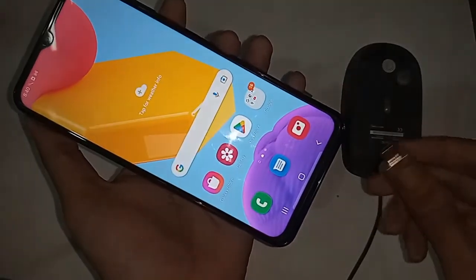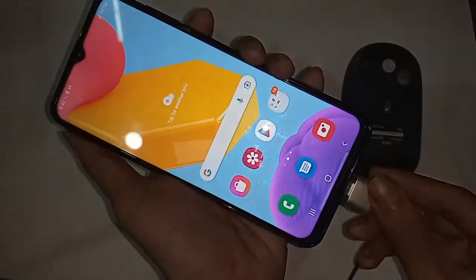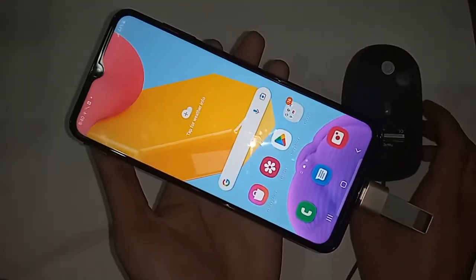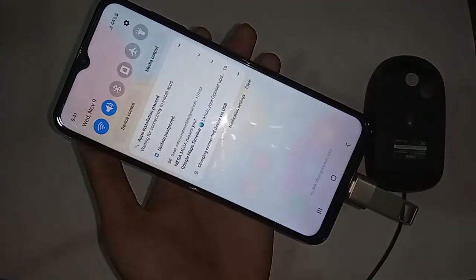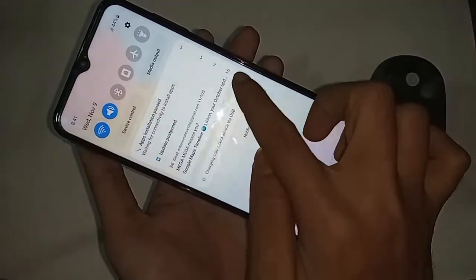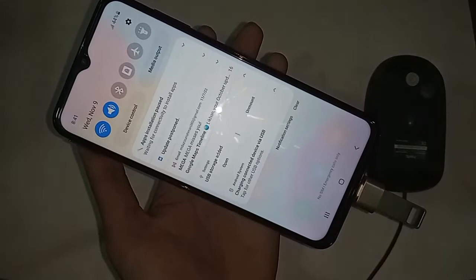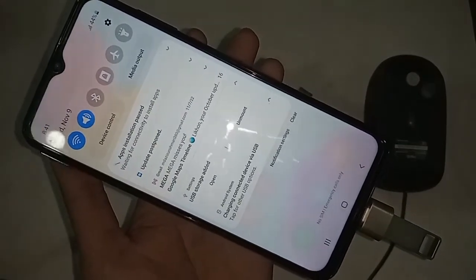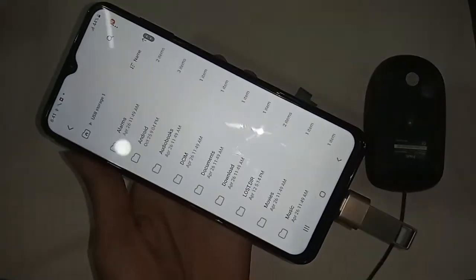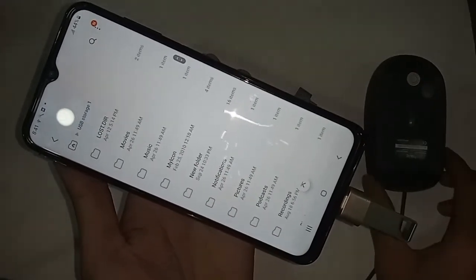Connect the pen drive to the OTG adapter, then plug the OTG into the phone. Wait a moment for testing. I can see my phone's OTG is working — scroll down and click on it to open and view the pen drive files.